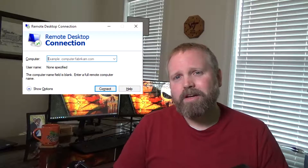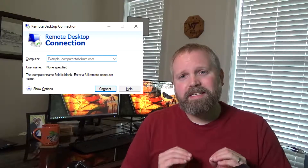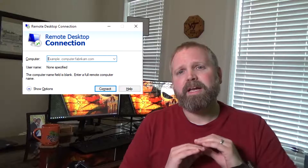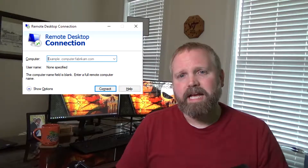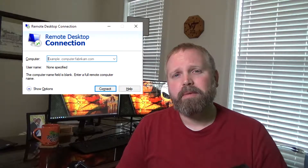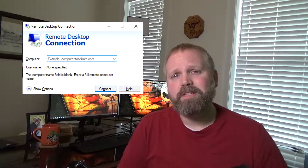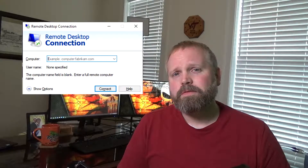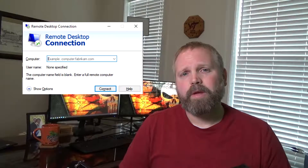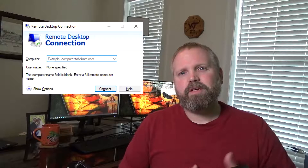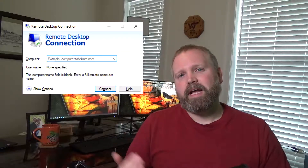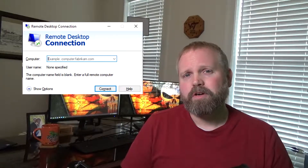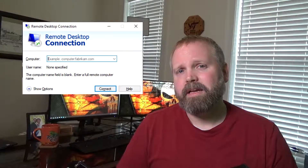Number seven, Remote Desktop. It's number seven for me, but I use it daily — multiple times a day — because it is really the way that most sysadmins connect into a server. It's how we connect to configure it, whether we're configuring IIS, file shares, or other stuff on a server.